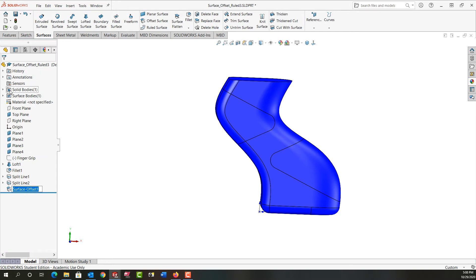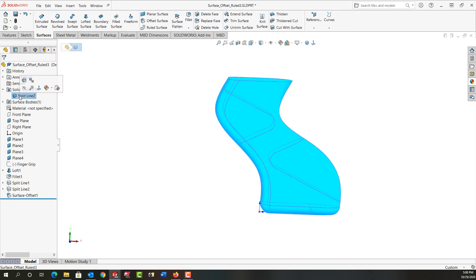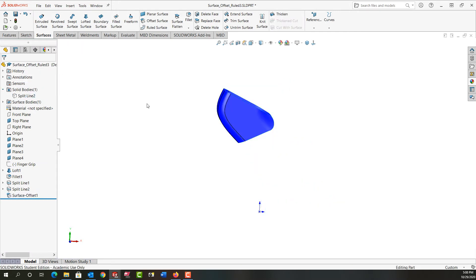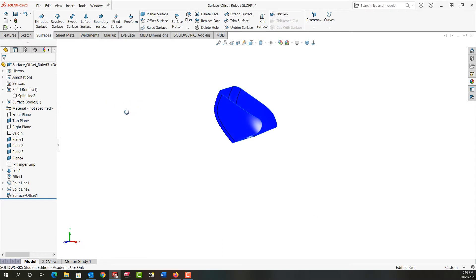To see that surface I'm going to expand the solid body, select it and hide it, and now all we see is the offset surface.